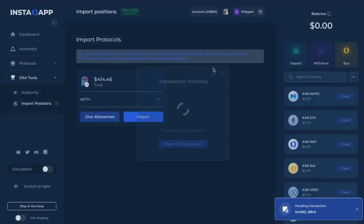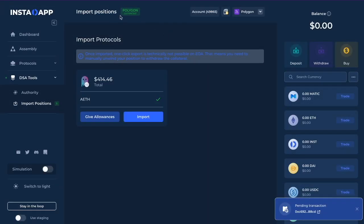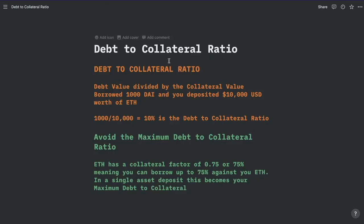While that's confirming, let's do a really quick primer on the way Instadapt shows you your risk profile. On Instadapt, you will see your position as something called debt-to-collateral ratio. It's really simple — it's the debt divided by the collateral value. So in this example, if you borrow 1,000 DAI and DAI equals $1, and you deposited $10,000 worth of ETH, your debt-to-collateral ratio would be 10%.